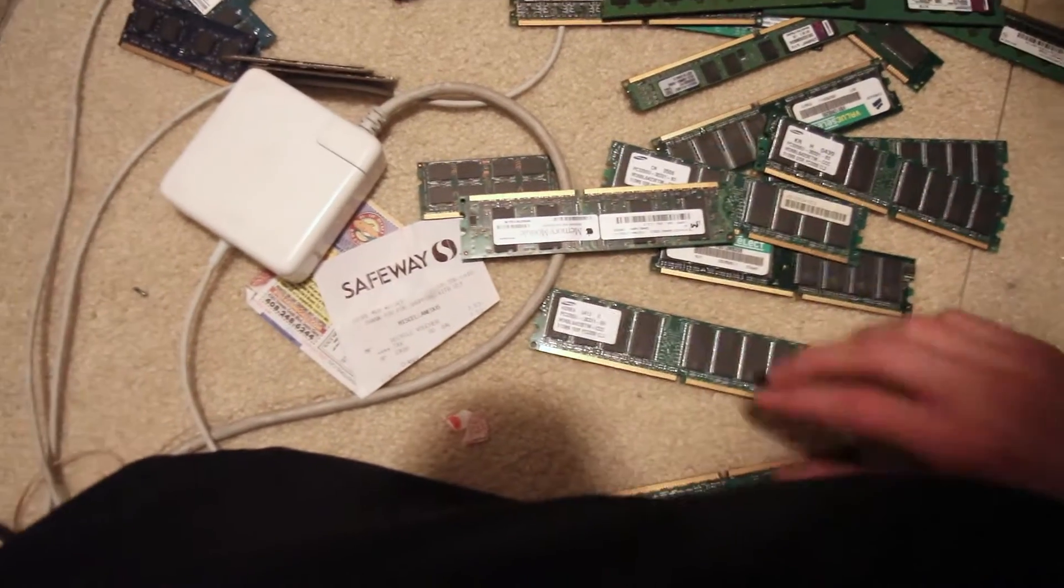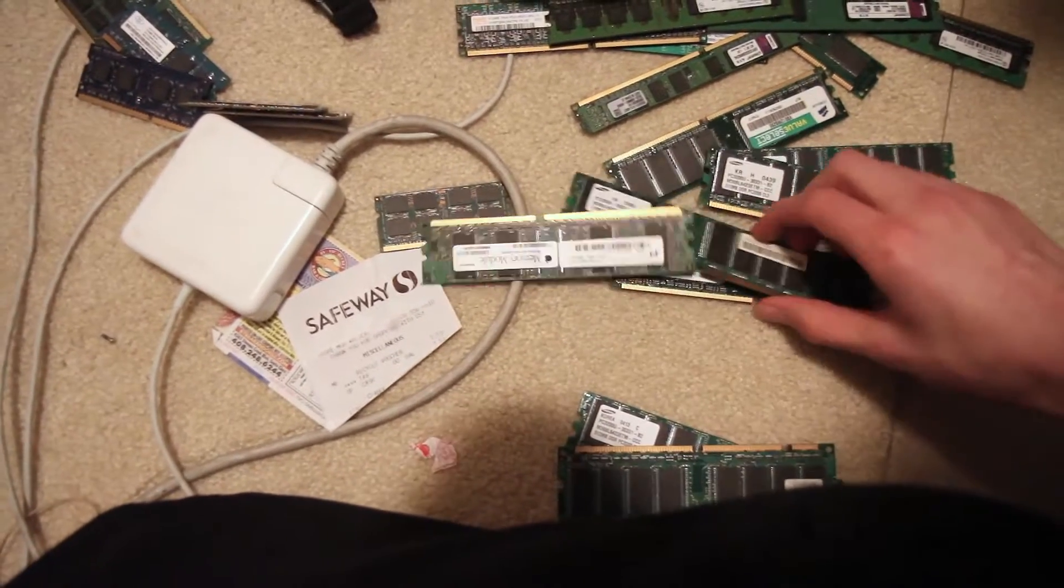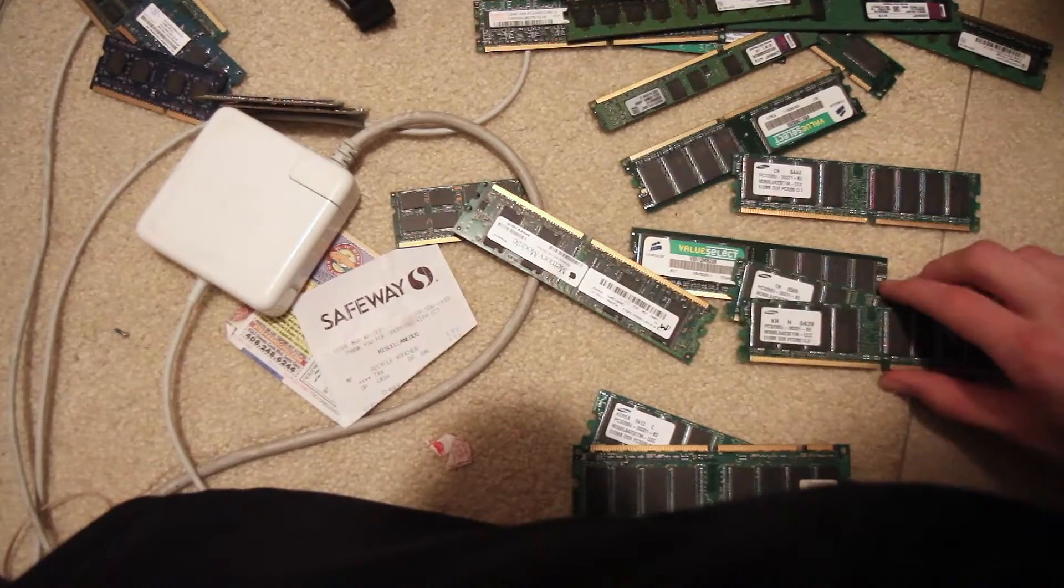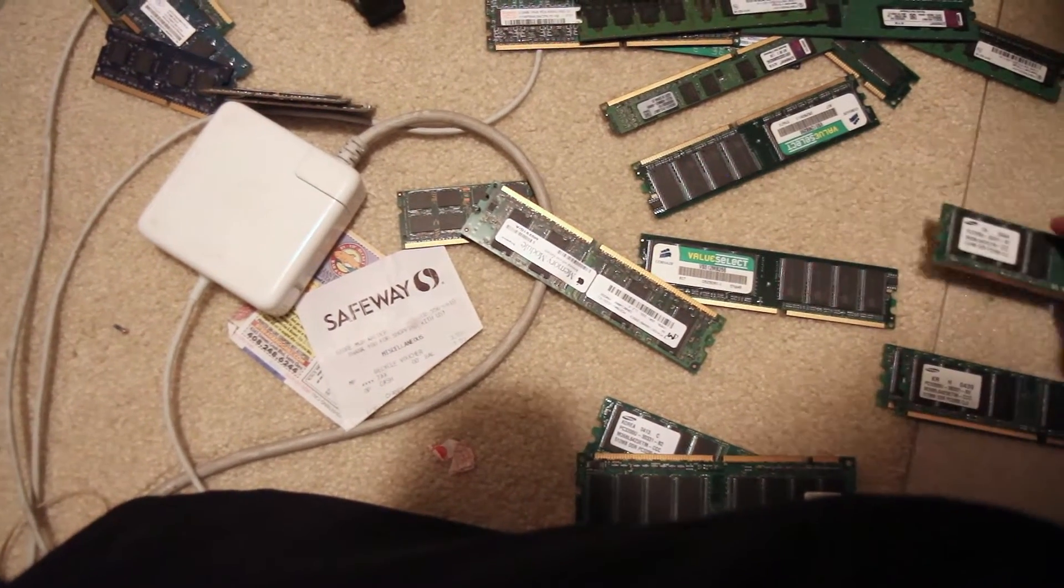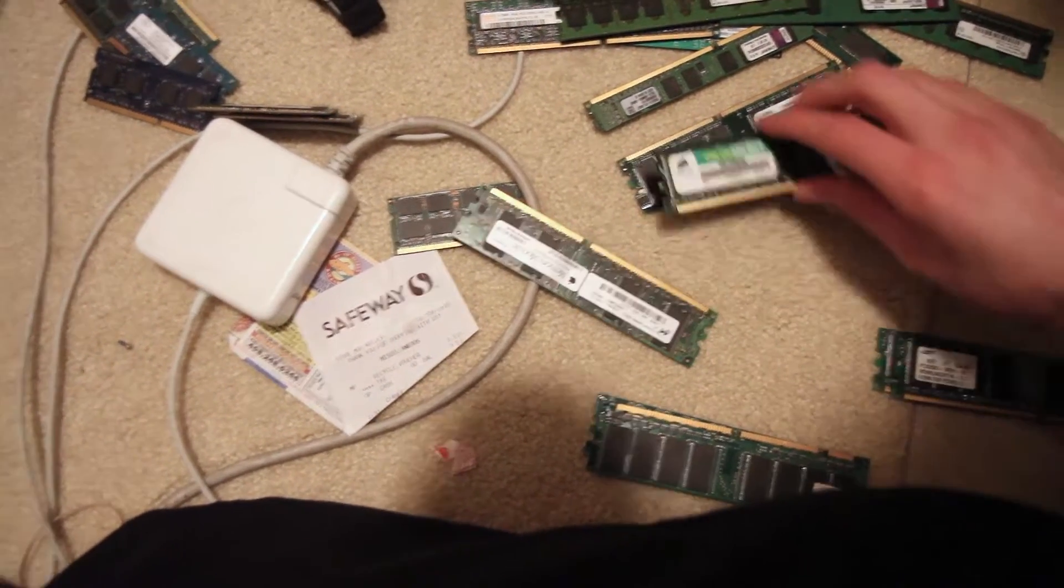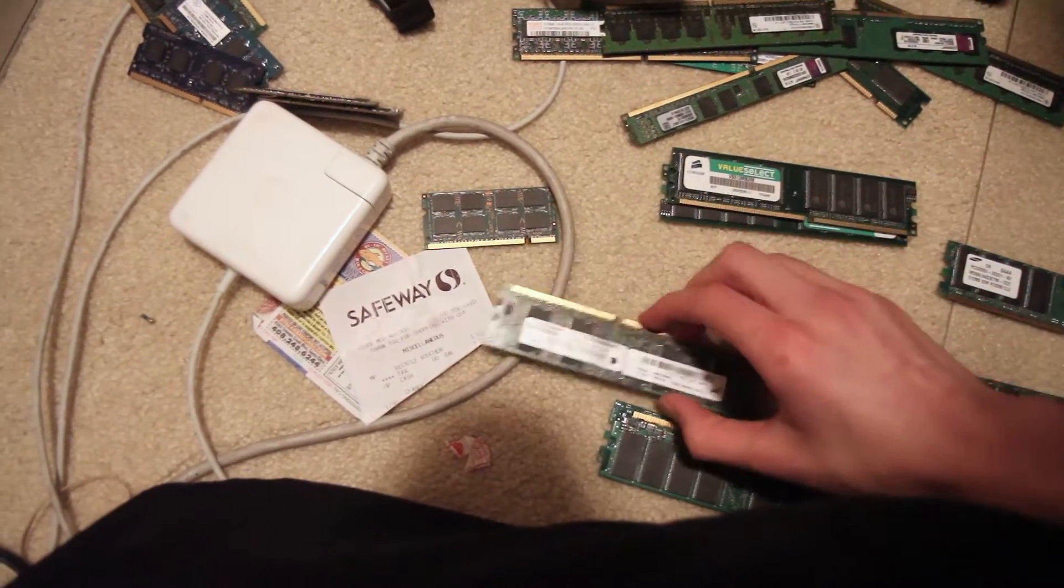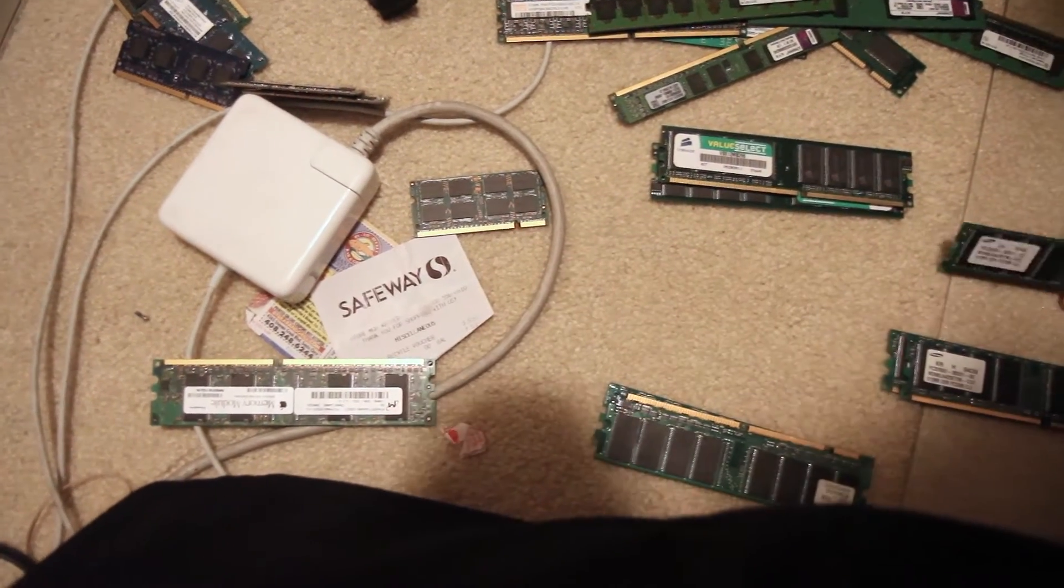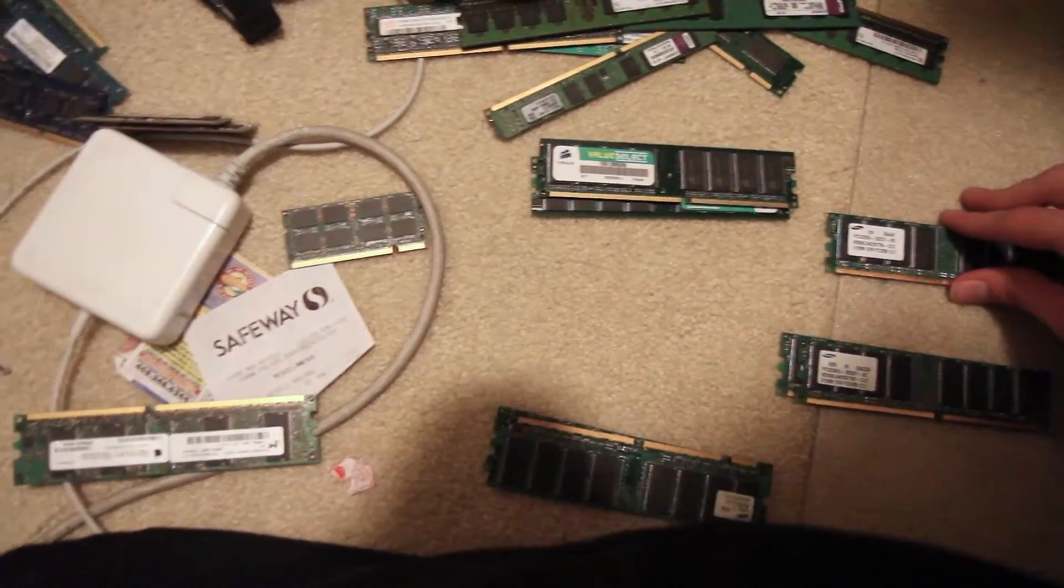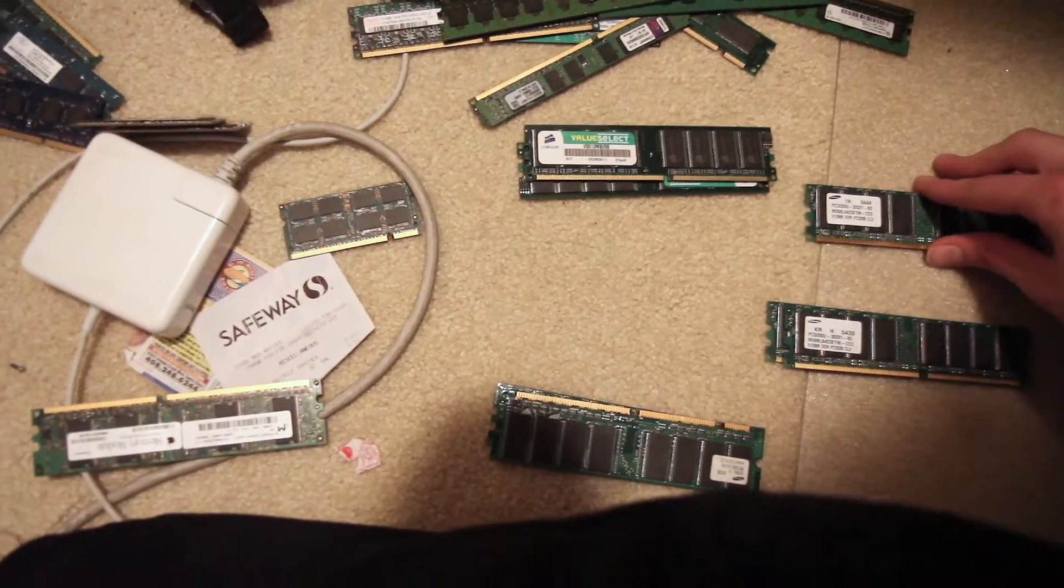We've got a pair of Samsungs here, another pair of Samsungs, another individual Samsung, and a pair of Corsairs. It looks like we have seven total, and they all seem to be 512 megabytes.